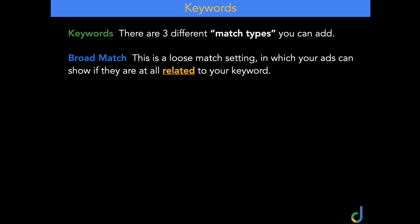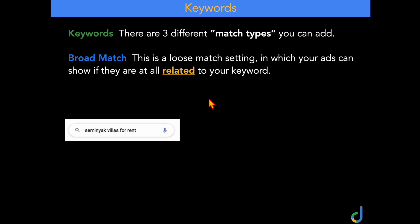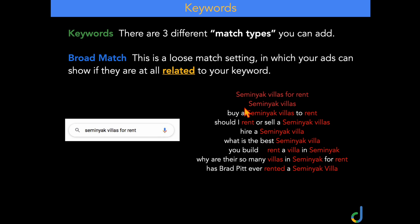That's Google's official explanation, but let me show you how it actually works with some practical examples. Starting with broad match — this is a loose match setting in which your ads can appear if Google deems they are at all related to your keyword. So for example, if you're wanting to target search terms around 'Seminyak Villas for rent,' possible search terms that could trigger your ads range from 'Seminyak Villas to rent,' to 'Seminyak Villas to buy,' 'a Seminyak Villa to rent,' 'which is the best Seminyak Villa,' 'why there are so many villas in Seminyak for rent,' or even 'has Brad Pitt ever rented a Seminyak Villa.' So we've got a really broad range of search terms that a user could input to trigger your ad.